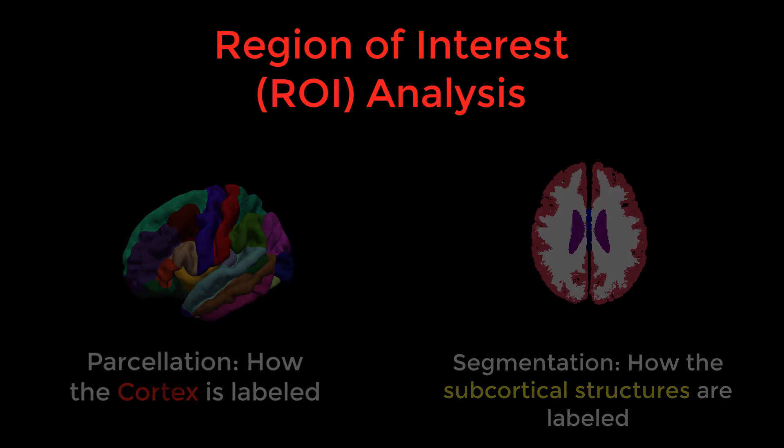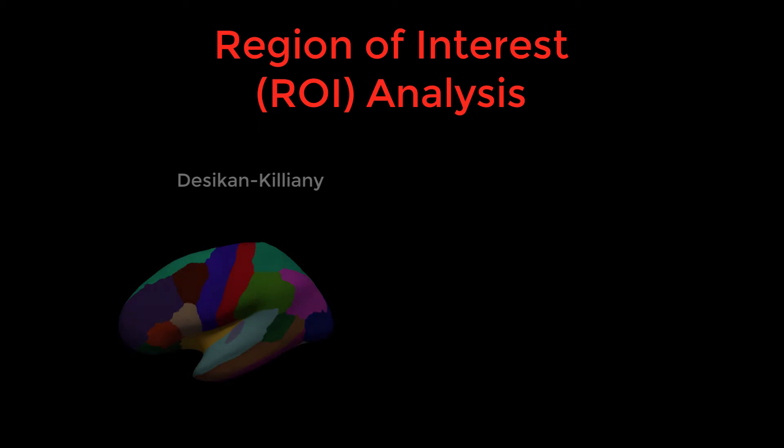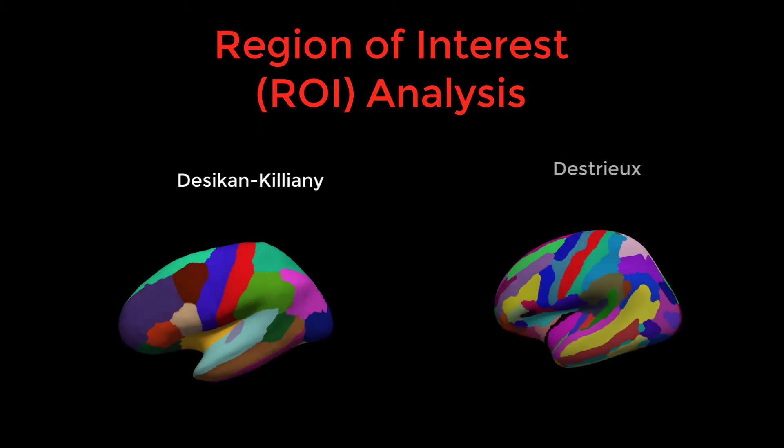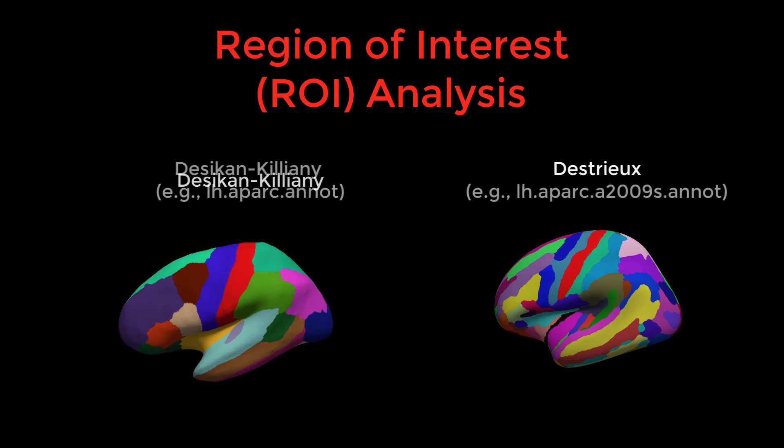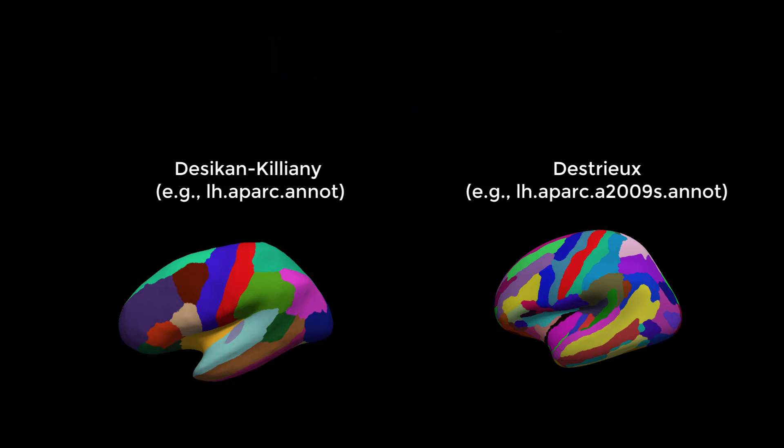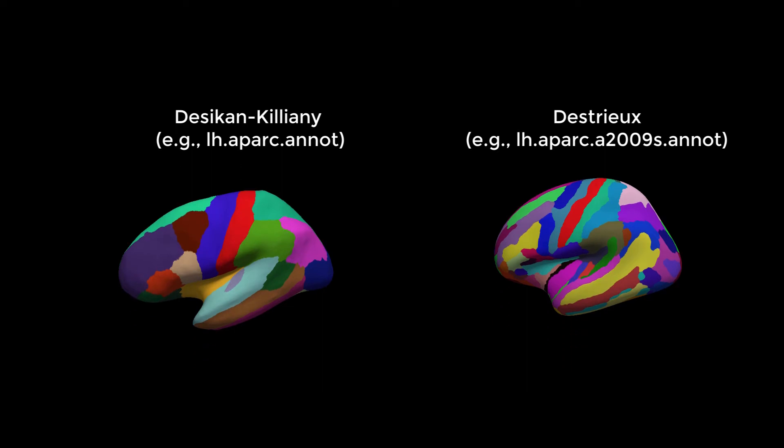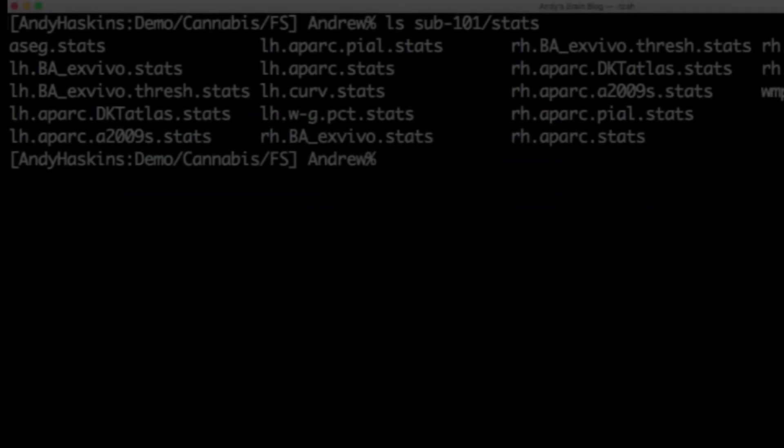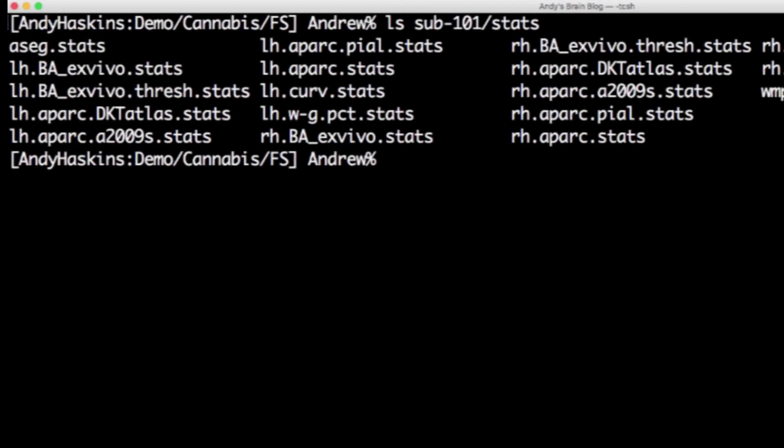This is based on two separate atlases: the Desikan-Killiany atlas and the Destrieux atlas. The parcellations can be found in the annotation files, which paint each brain region with a different color. Structural measurements have already been calculated in each of these atlas regions and stored in text files in the stats directory for each subject.